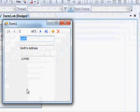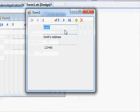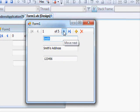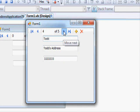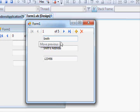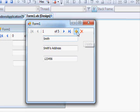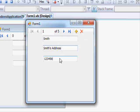Now if we run the application, we can see 'one of five' — we can navigate through the records. We can remove records, add records, and modify the text of a record. All of this is done automatically; we don't have to worry about it.